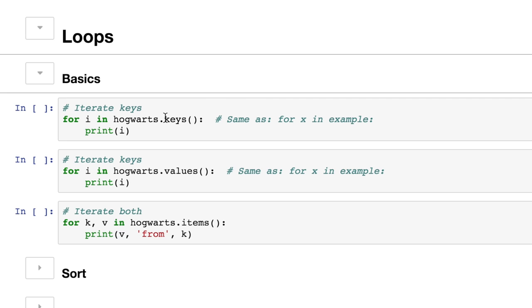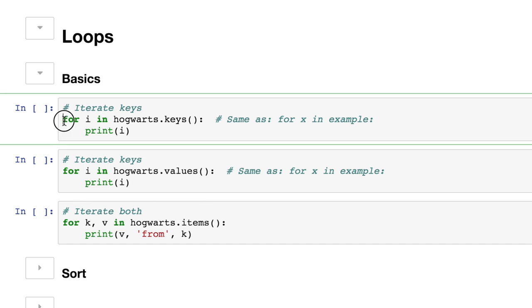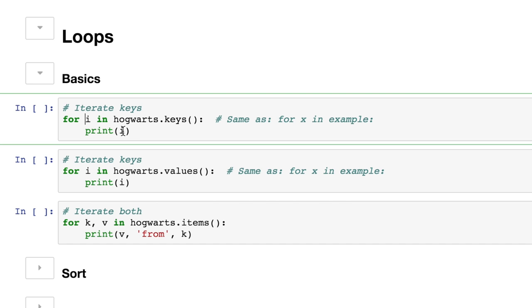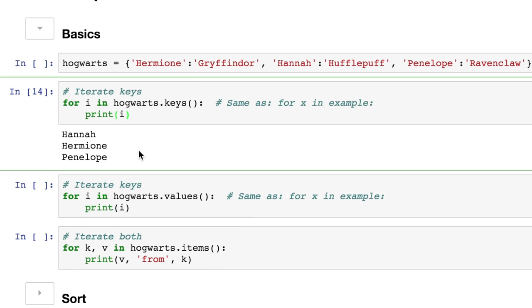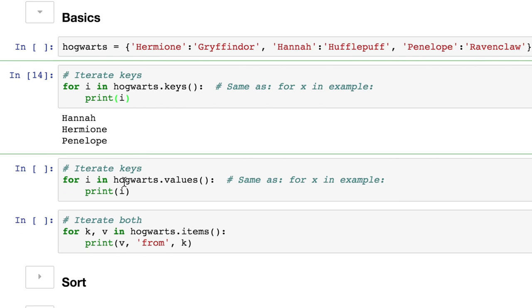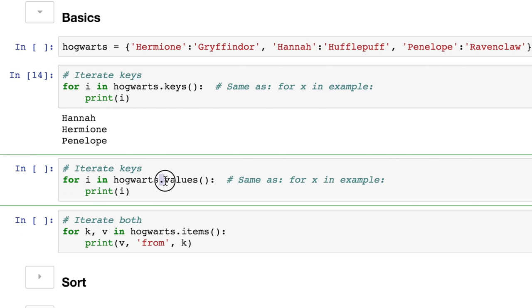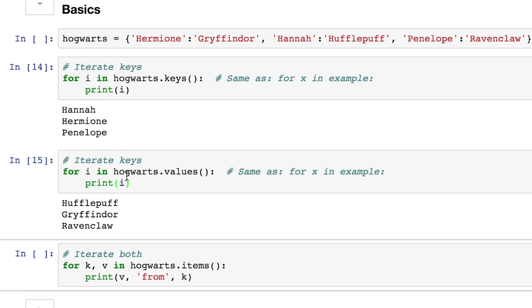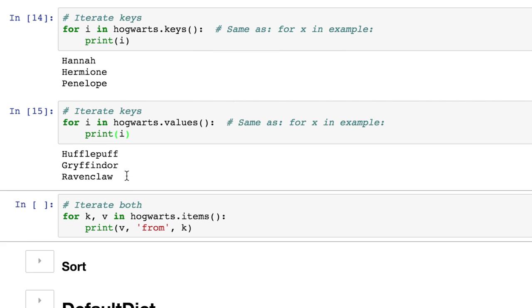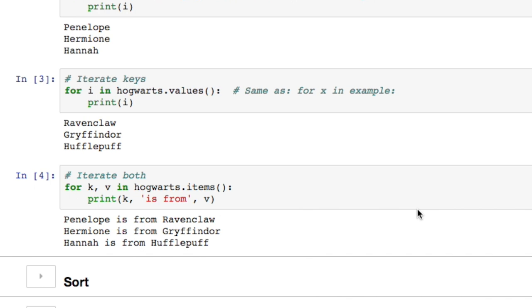Just to go kind of quickly over this, the same way we had the Hogwarts.keys and we could display the keys out, we can actually specify something called for and say for i in Hogwarts key. And this is saying for the index or whatever character string we want to put here, for i, or whatever variable we choose to put here, for i in Hogwarts keys. And we can actually print the keys. So we can just print the keys out. Now we also can do the same with values. And then this variable i will become not the keys, but the values.